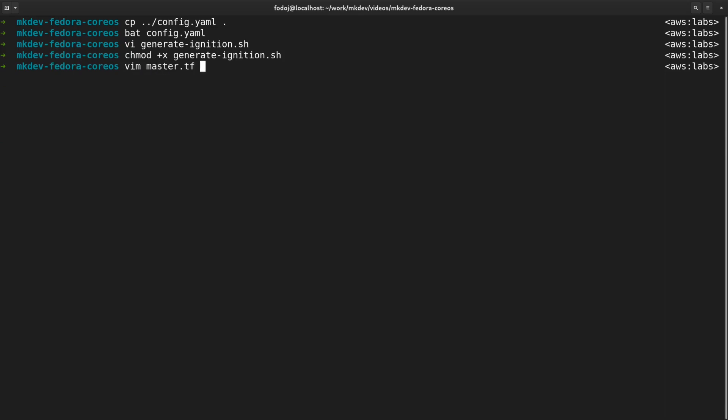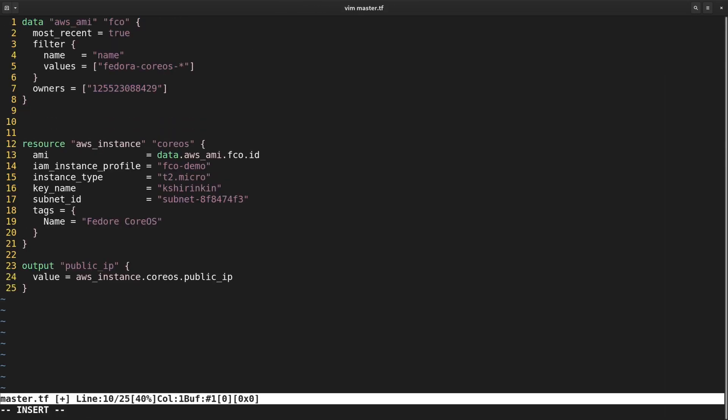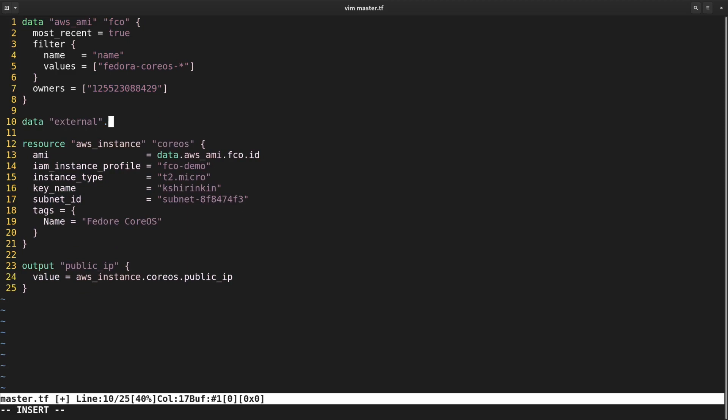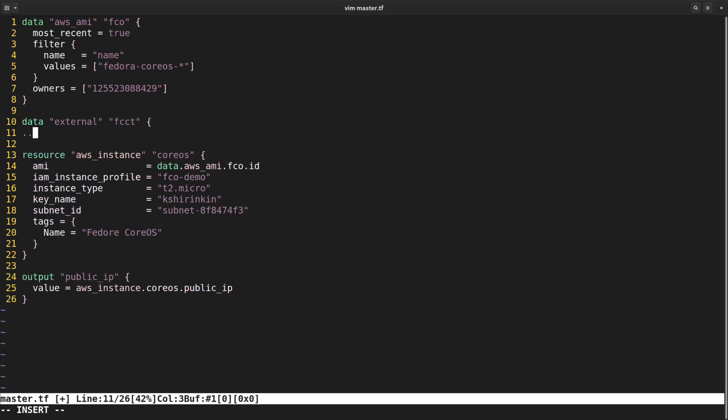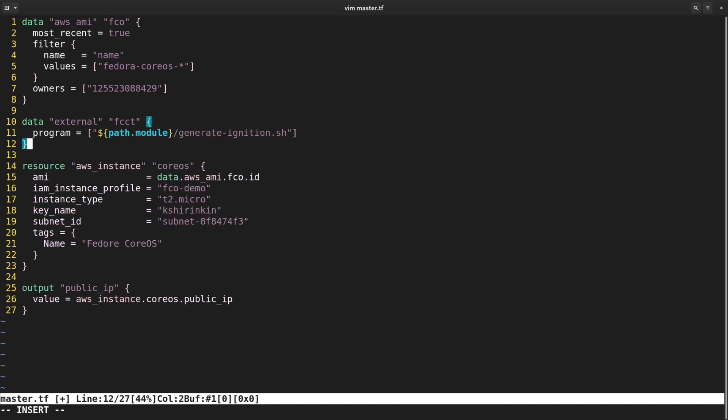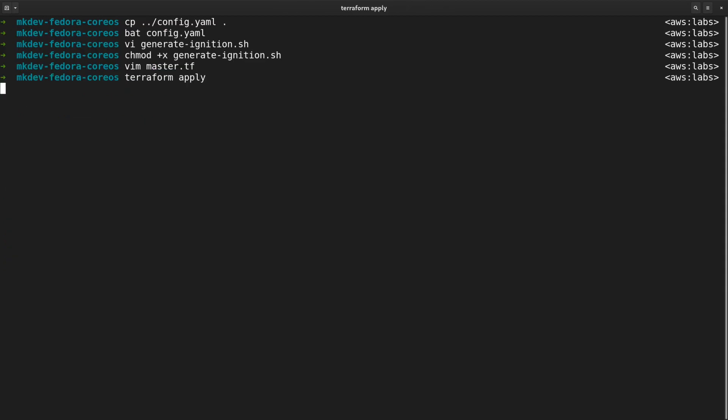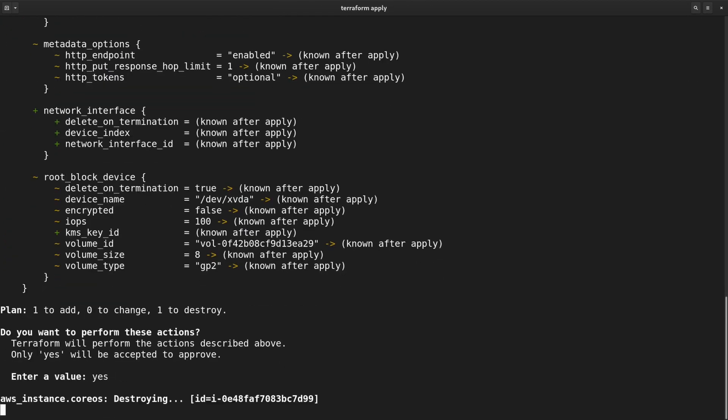Now let me open the Terraform template. I need to add a new external data source inside the Terraform to run the script. And finally, I need to change the EC2 instance to use the output of the script as the user data. Let me apply the template and see what happens.